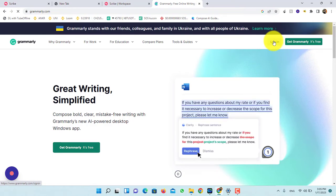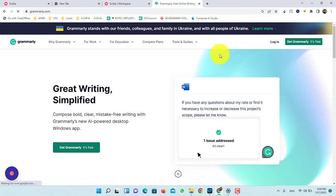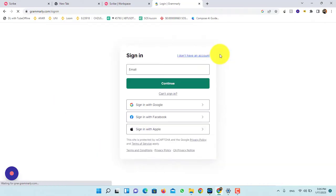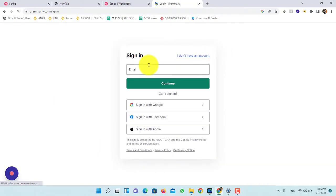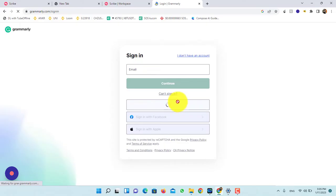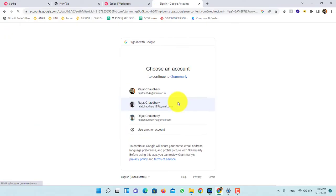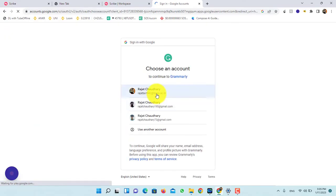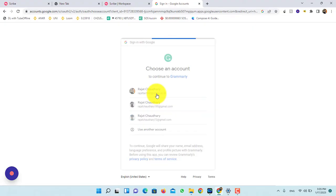Now, click on login. Here, you can sign in with Google or any other email ID. I am signing in with my Google account.